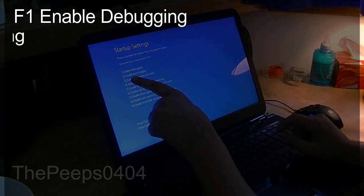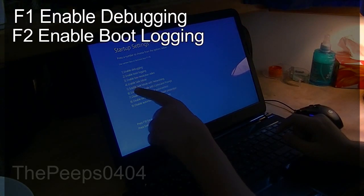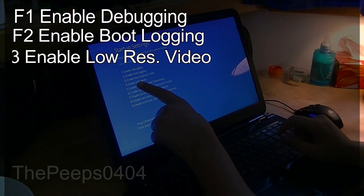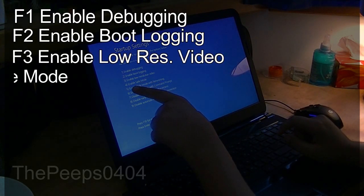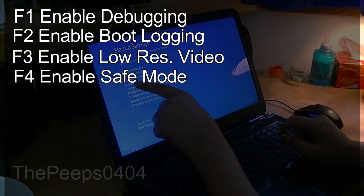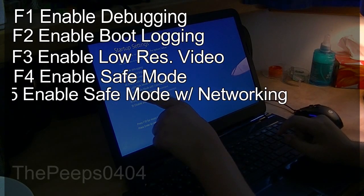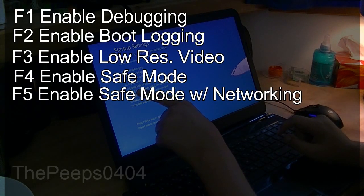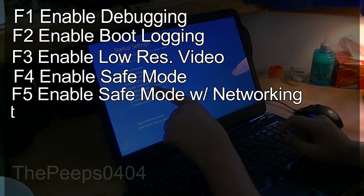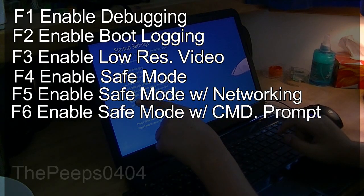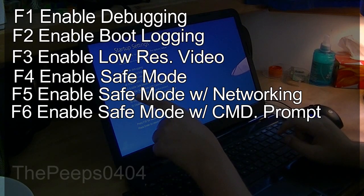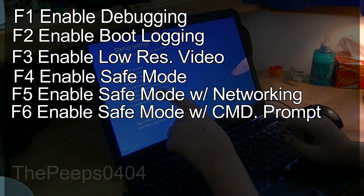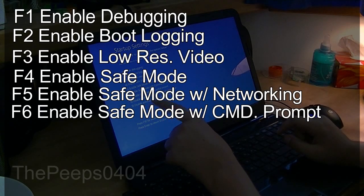F3 for low resolution video, F4 to enable safe mode, F5 to enable safe mode with networking, F6 to enable safe mode with command prompt.